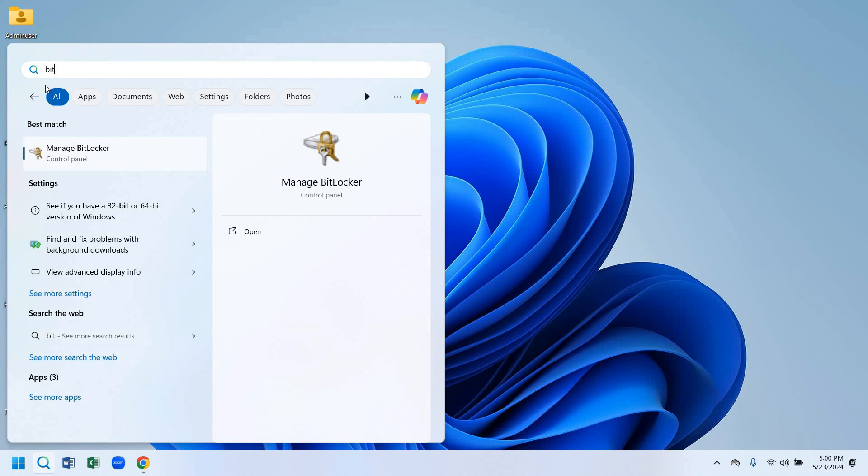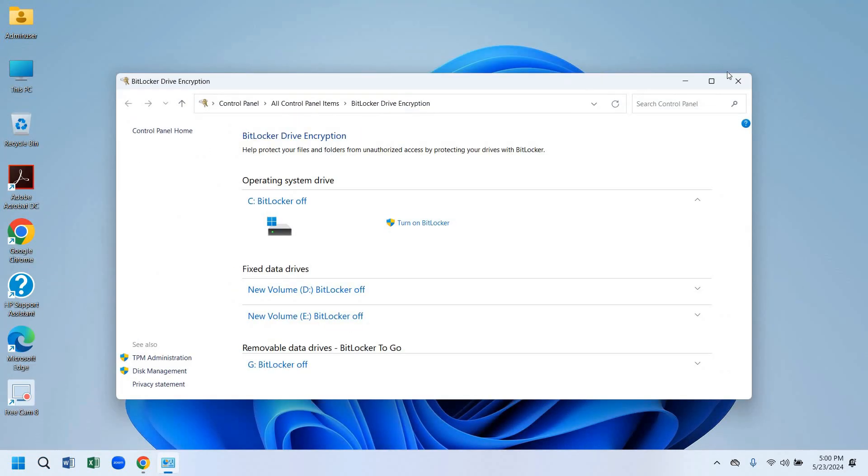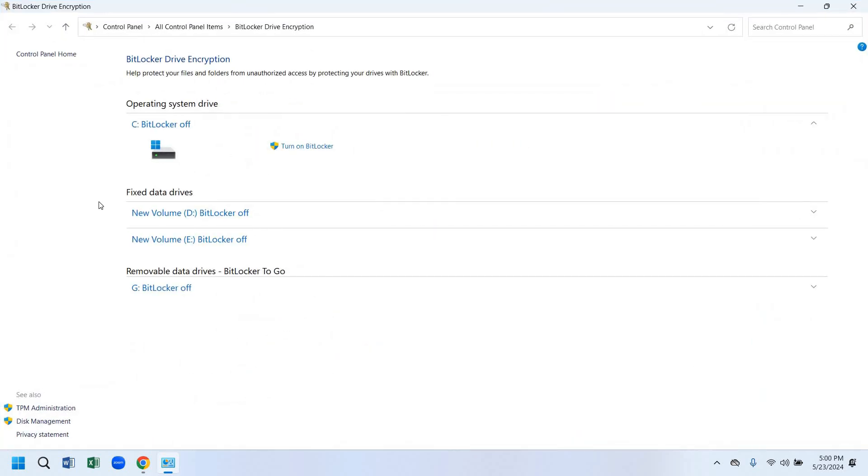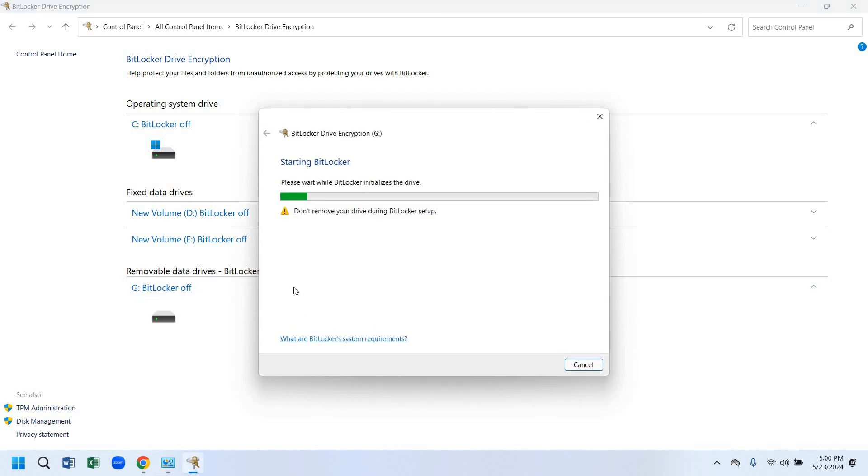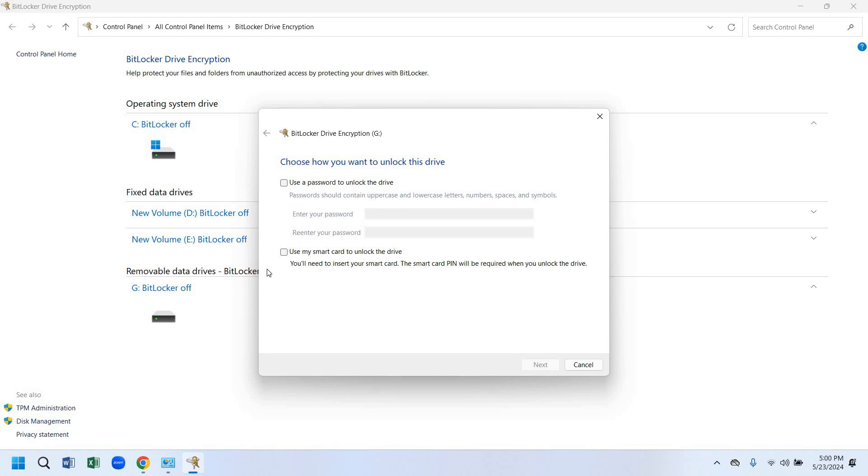First of all, we need to search for BitLocker in our laptop. Then we need to connect our pen drive. When we search for BitLocker and go there, we'll see our pen drive has connected. Now we have to click on the pen drive, then click on turn on BitLocker. Now it will take some time.